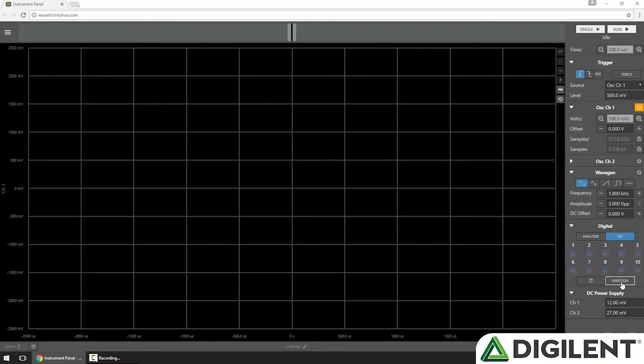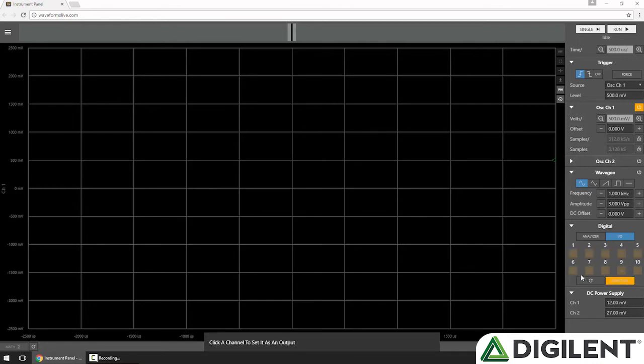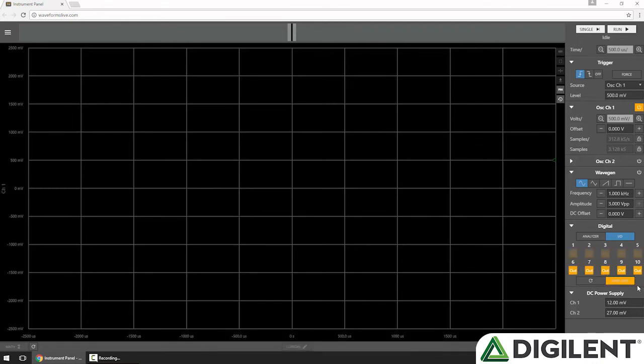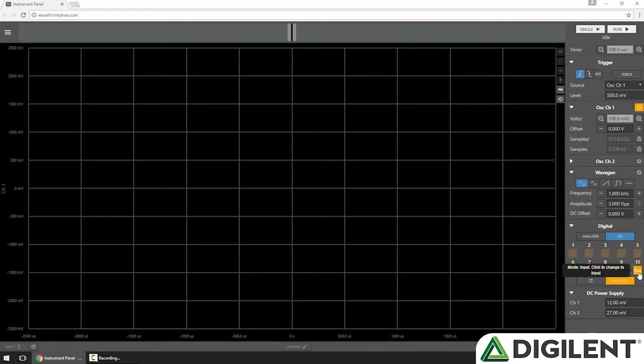We can change the direction by clicking the Direction button and then clicking a channel to change from input to output. In Direction mode, inputs are indicated by a dull color and outputs as a bright color. You can also see there's a little word in and out on the different channels.